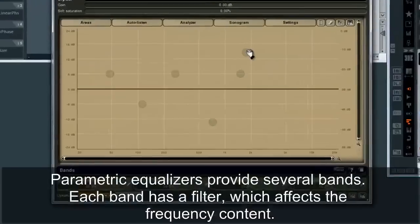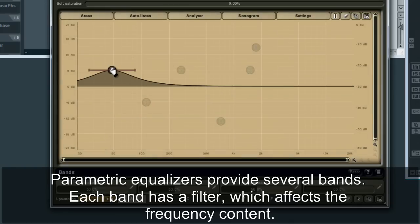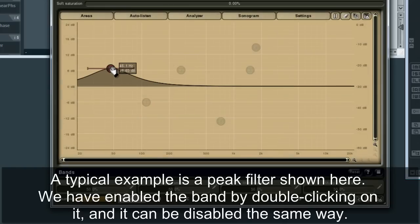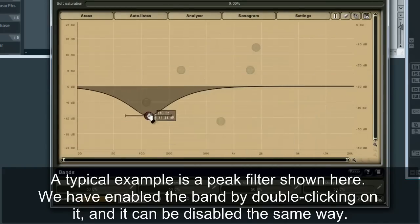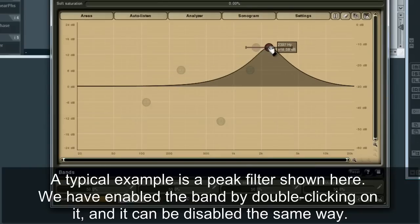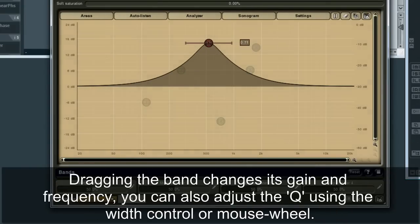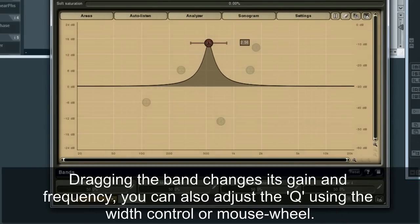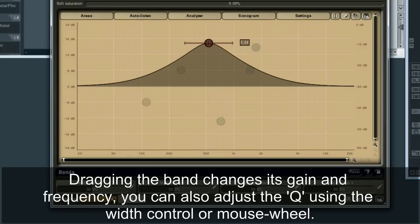Parametric equalizers provide several bands. Each band has a filter which affects the frequency content. A typical example is a peak filter shown here. We have enabled the band by double-clicking on it, and it can be disabled the same way. Dragging the band changes its gain and frequency, and you can also adjust the Q using the width control or mouse wheel.